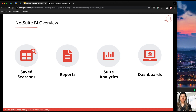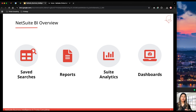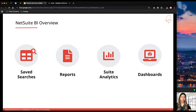Let's start with a brief overview of the different BI tools that we have within NetSuite. The first one is saved searches, followed by reports — which is what we're going to look at today. Then we have Suite Analytics, consisting of workbooks and data sets, followed by dashboards.